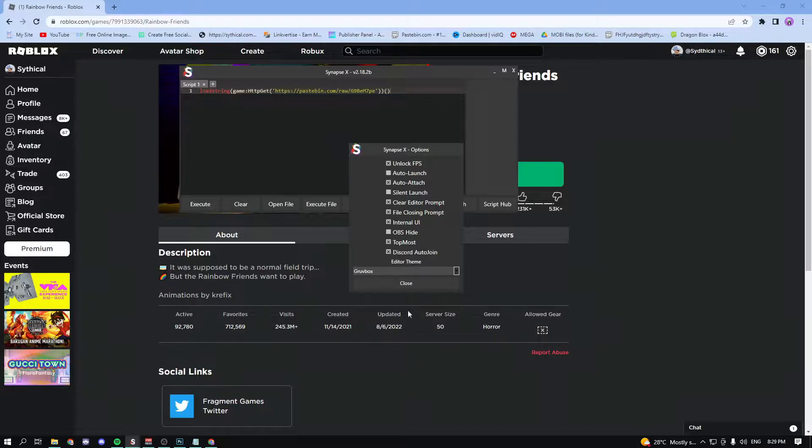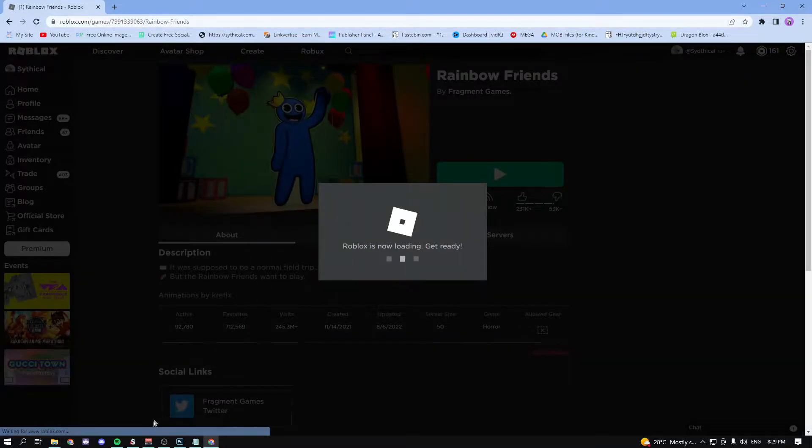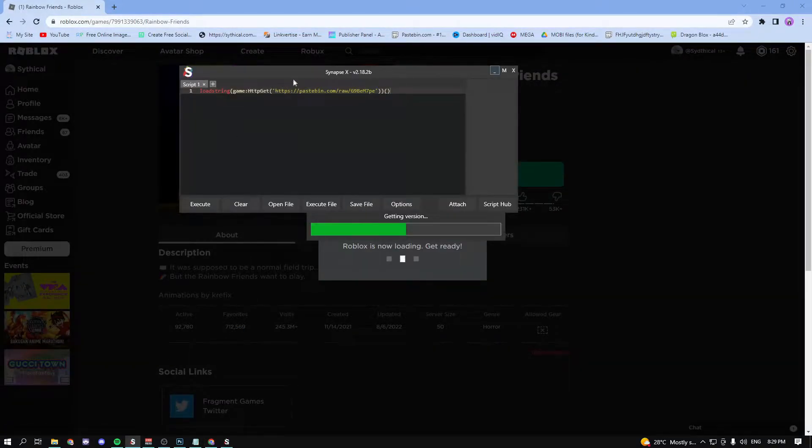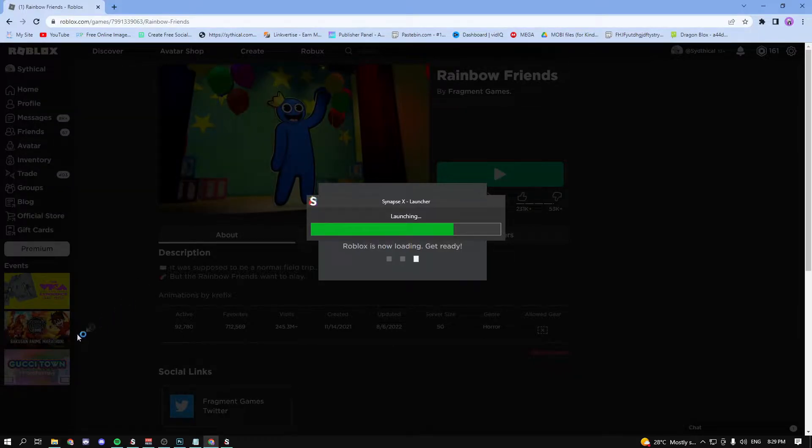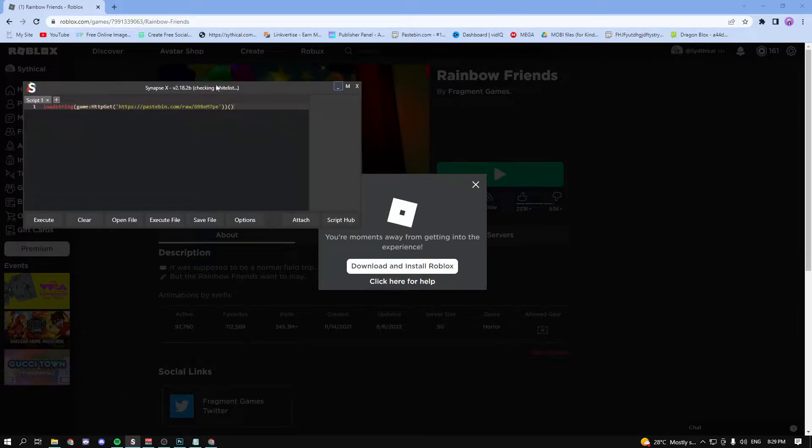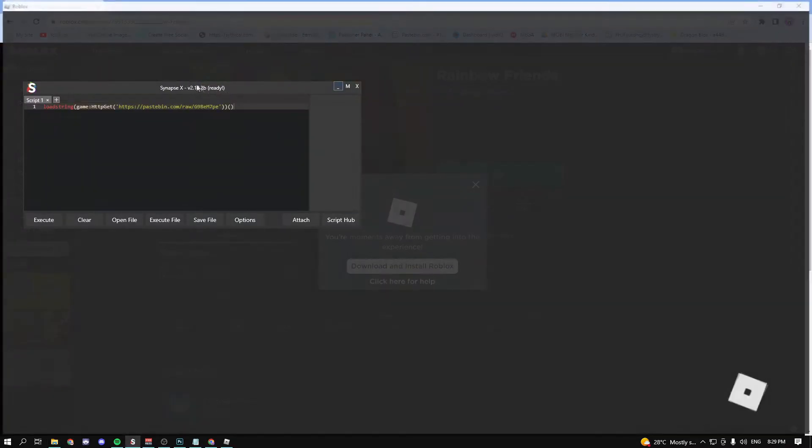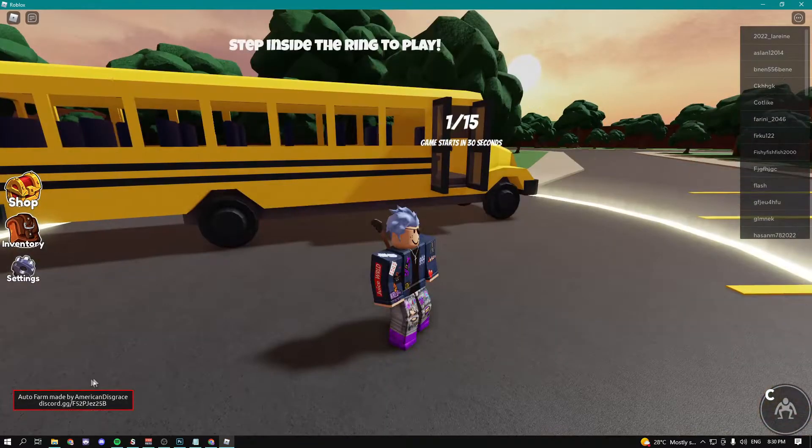And yeah now just go in the game. As soon as you go in the game it should automatically execute the script without us having to do anything. So you're going to see that my exploit is automatically attaching, boom it's ready now. Now as soon as you go in the game, boom it's teleporting us to the bus.